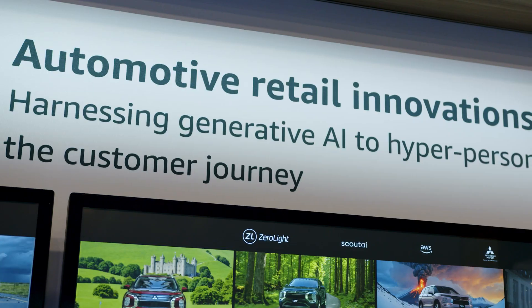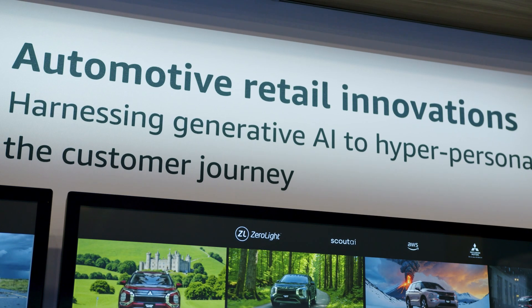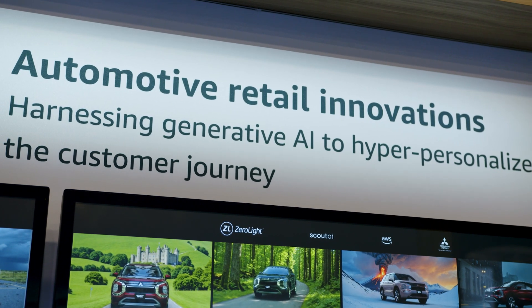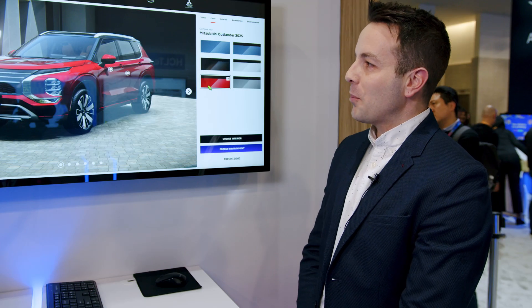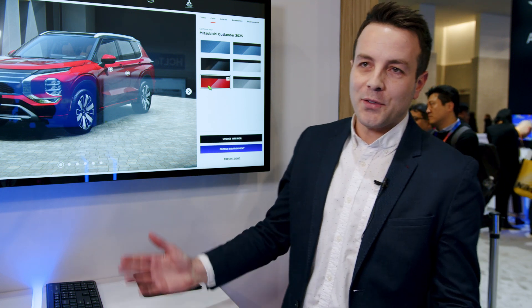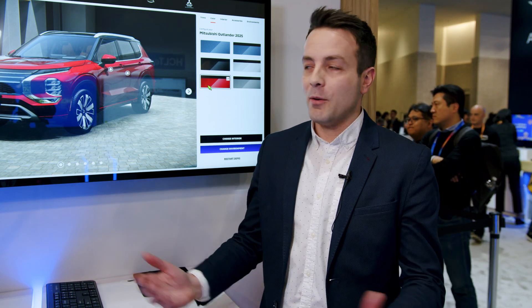Hi, I'm Jamie from ZeroLite and we're here demonstrating the very latest in automotive visualization technology. We're really honored to have the Mitsubishi Outlander 2025 model on our platform.